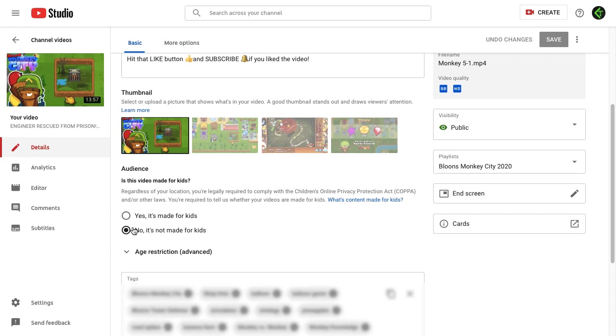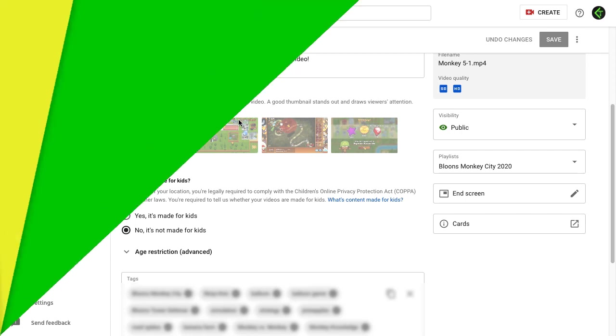Save it, and accordingly YouTube will adjust your features. Hope this will help you out and resolve your issue. Also, please don't forget to like and subscribe to my channel, and thank you for watching.